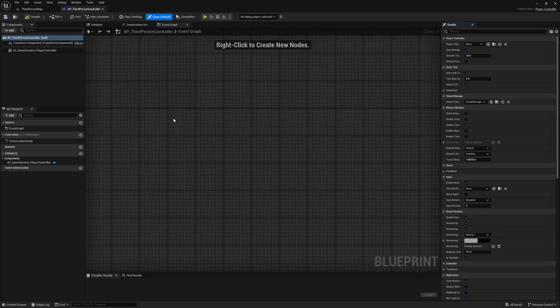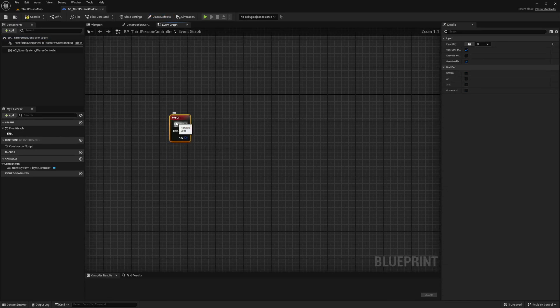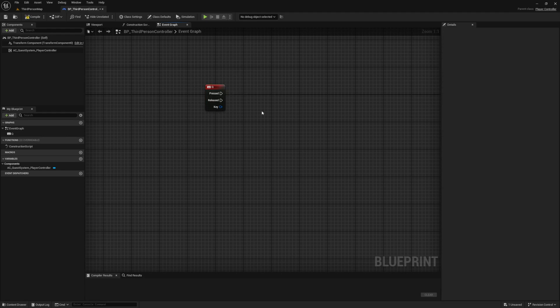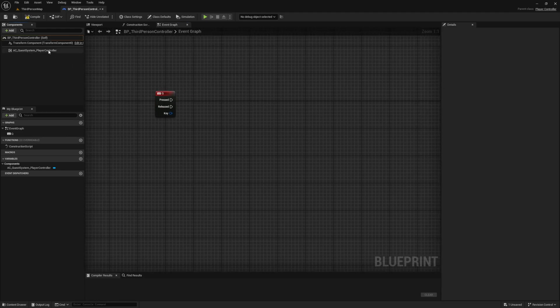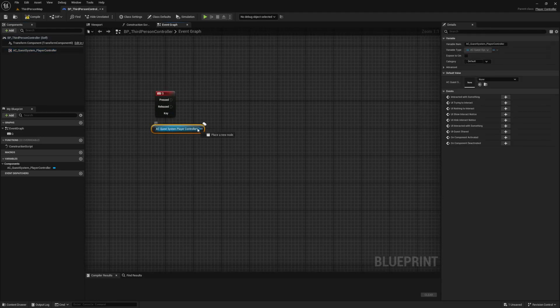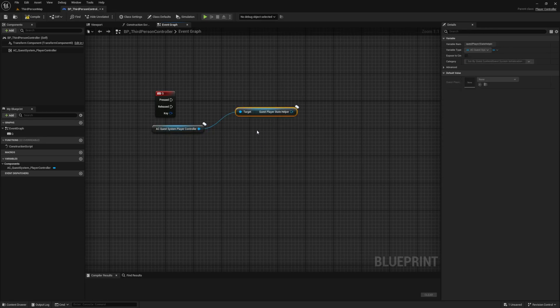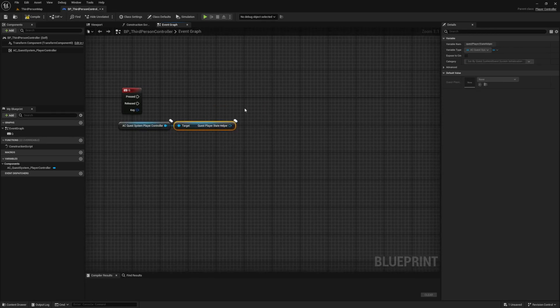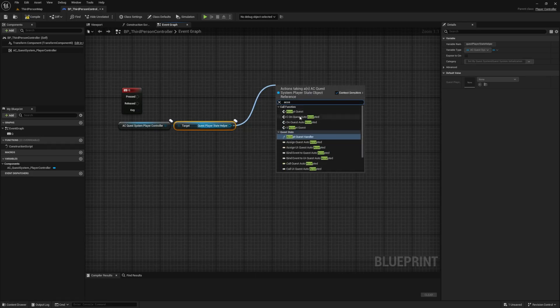What I want to do is first accept our quest when we press a key, and I'm going to use the Q key for this. Now let's drag out a reference to our ac_quest system_player controller from the components section, and from it, search for quest player state helper. This is a reference to our player state component. From this reference, drag off and select the accept quest event.